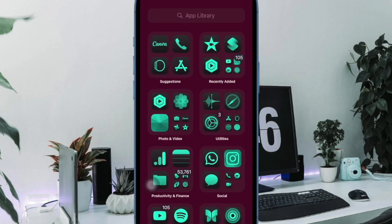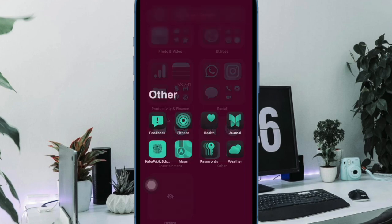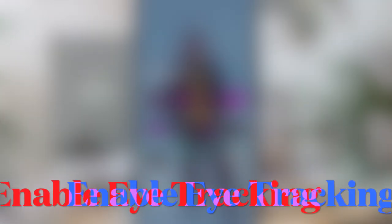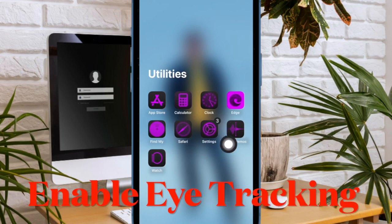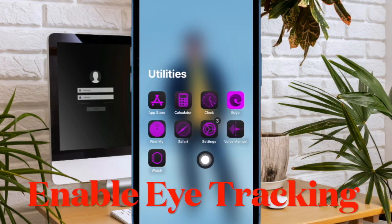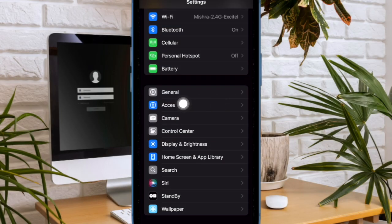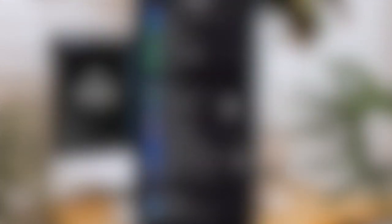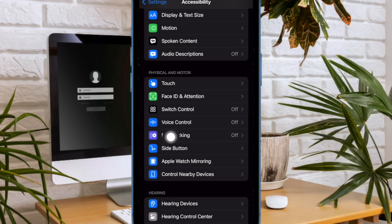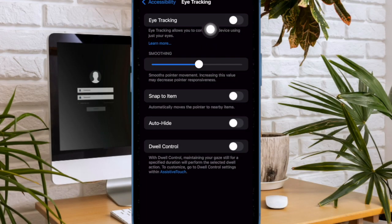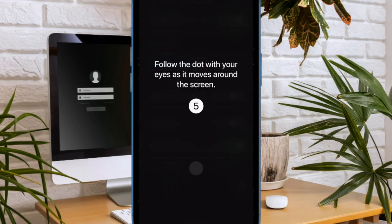If you wish to use this new accessibility feature, let me help you get started. First, open the Settings app on your iPhone. Now scroll down and choose Accessibility, then choose Eye Tracking. After that, turn on the toggle right next to Eye Tracking and you're all set.